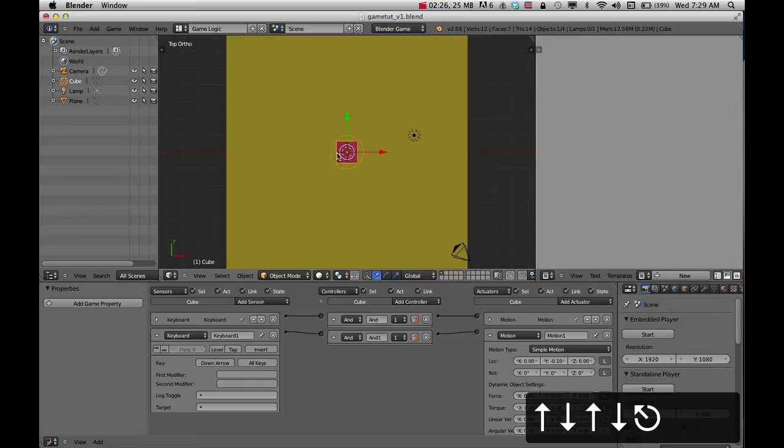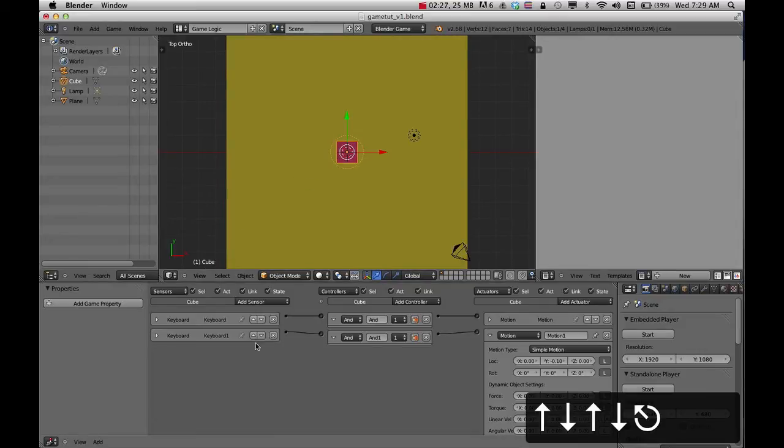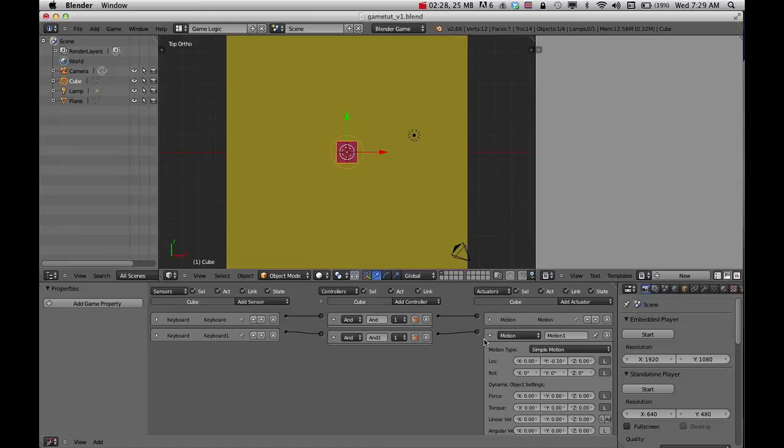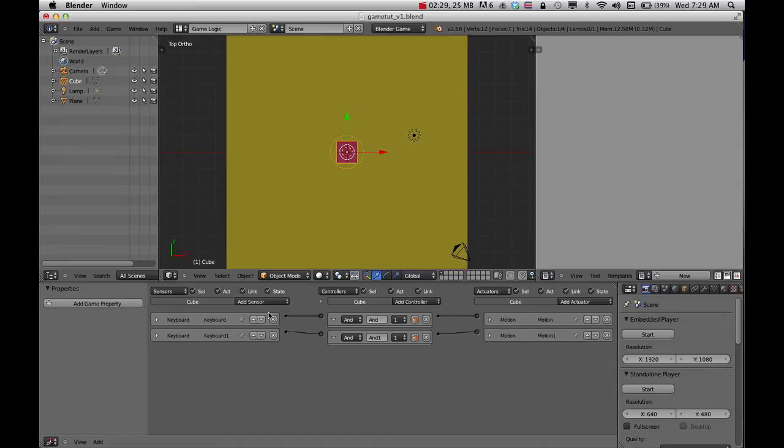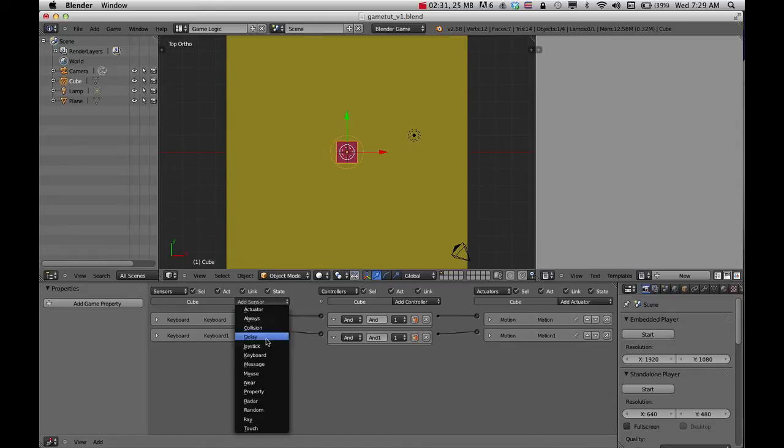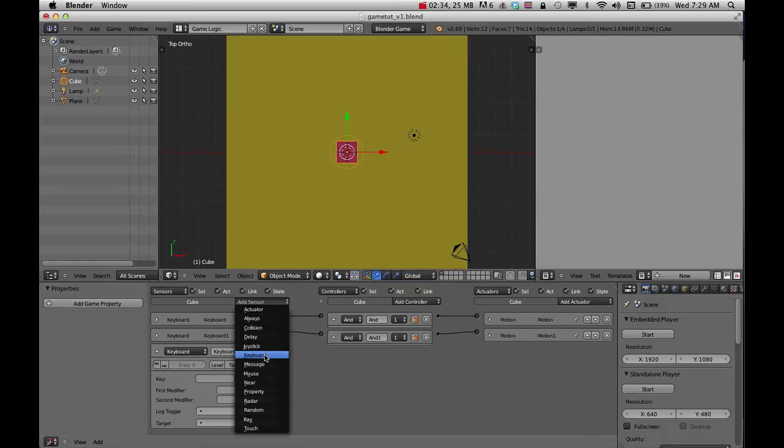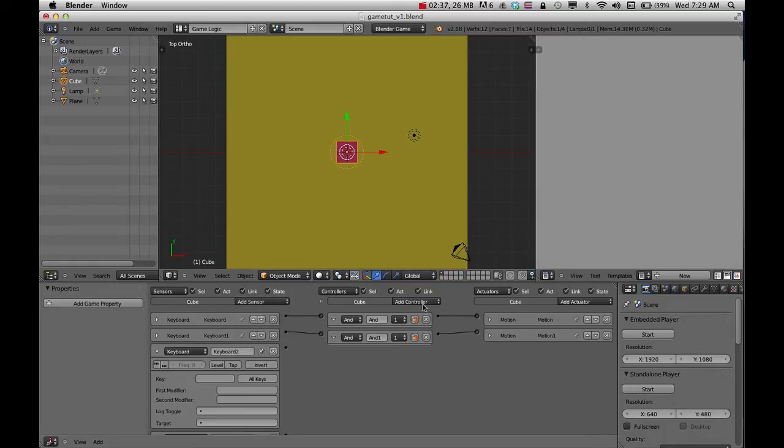Pretty much you do the same thing with all the other pieces. I'll quickly show you how to do those. I'm going to add keyboard and a bunch of these at the same time so I don't have to keep going and doing them.